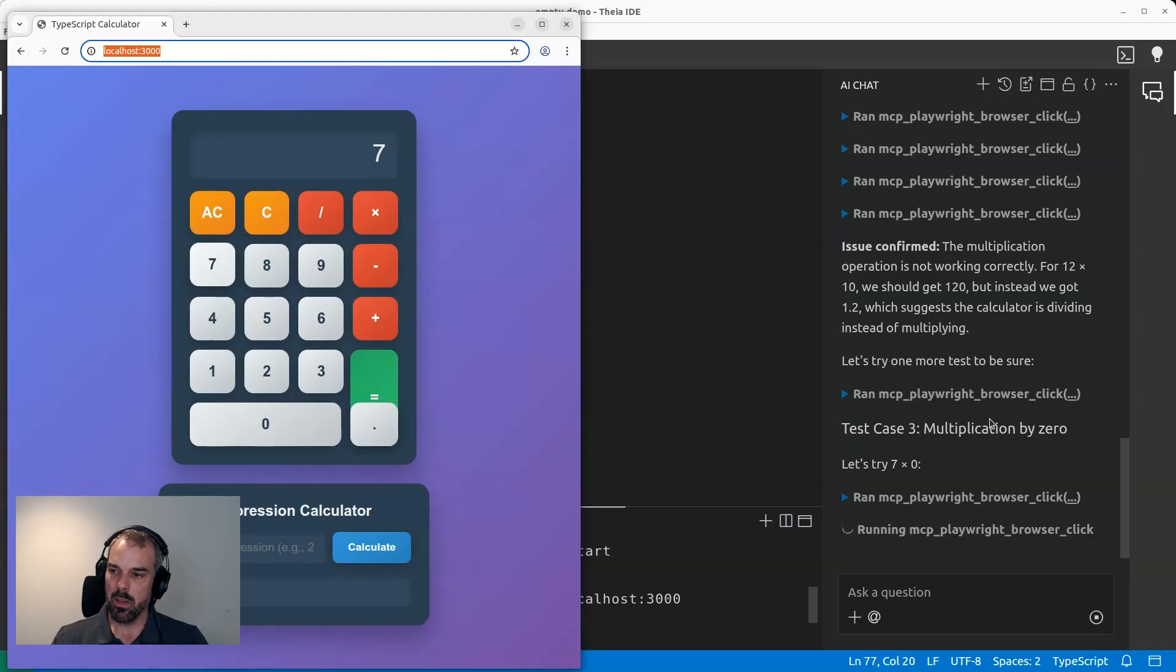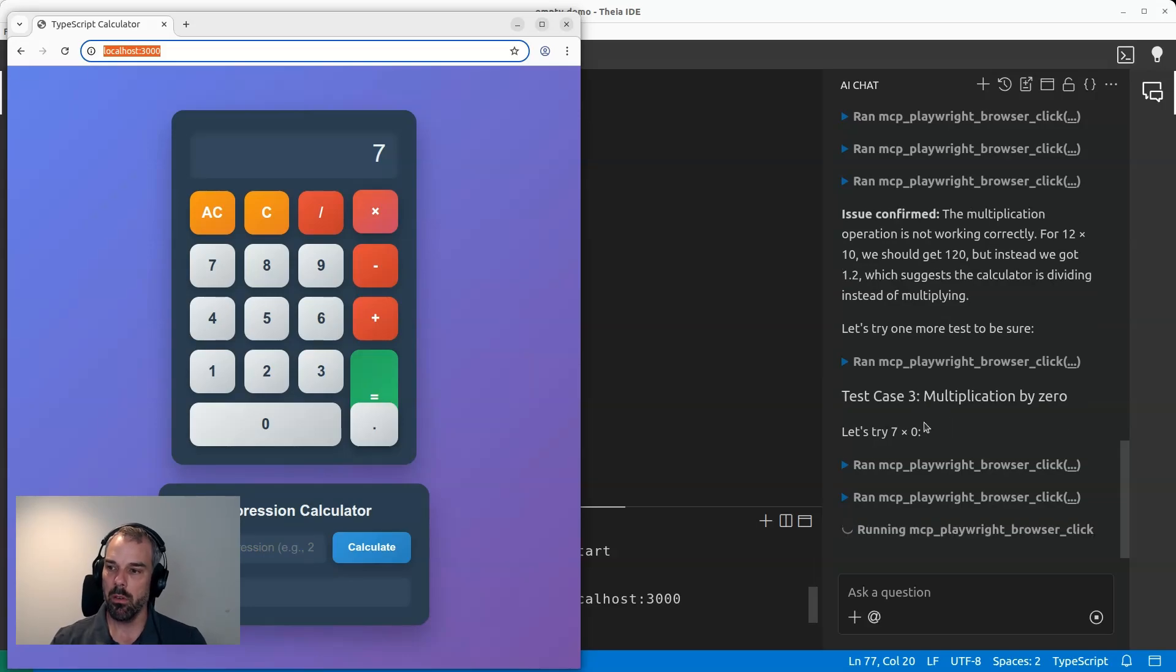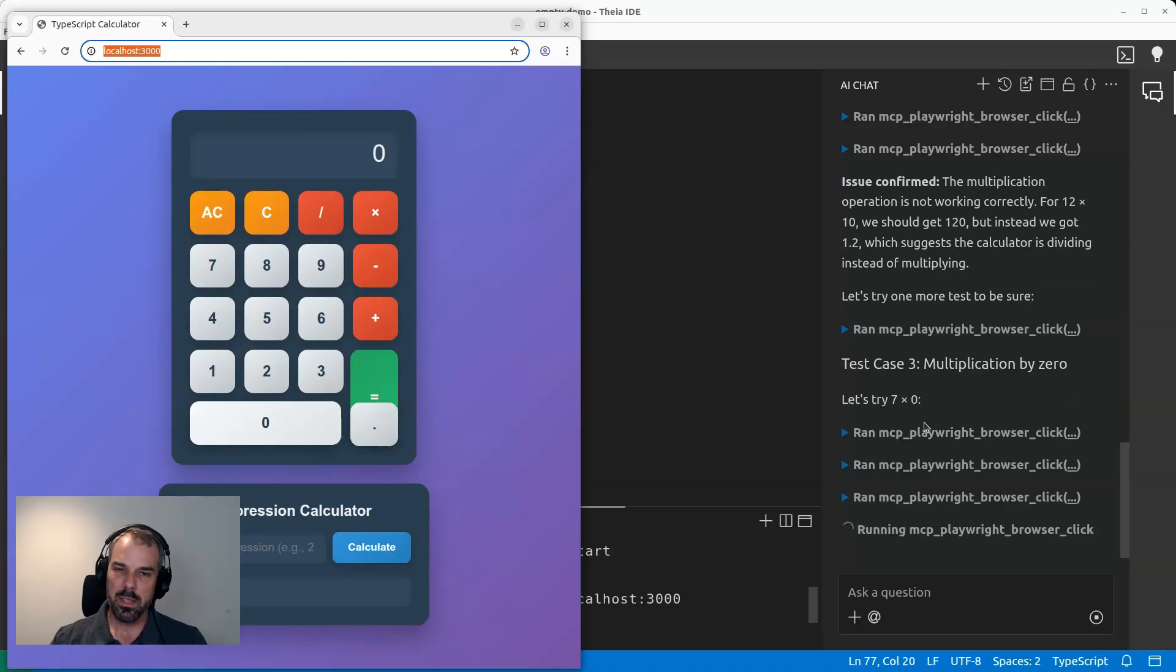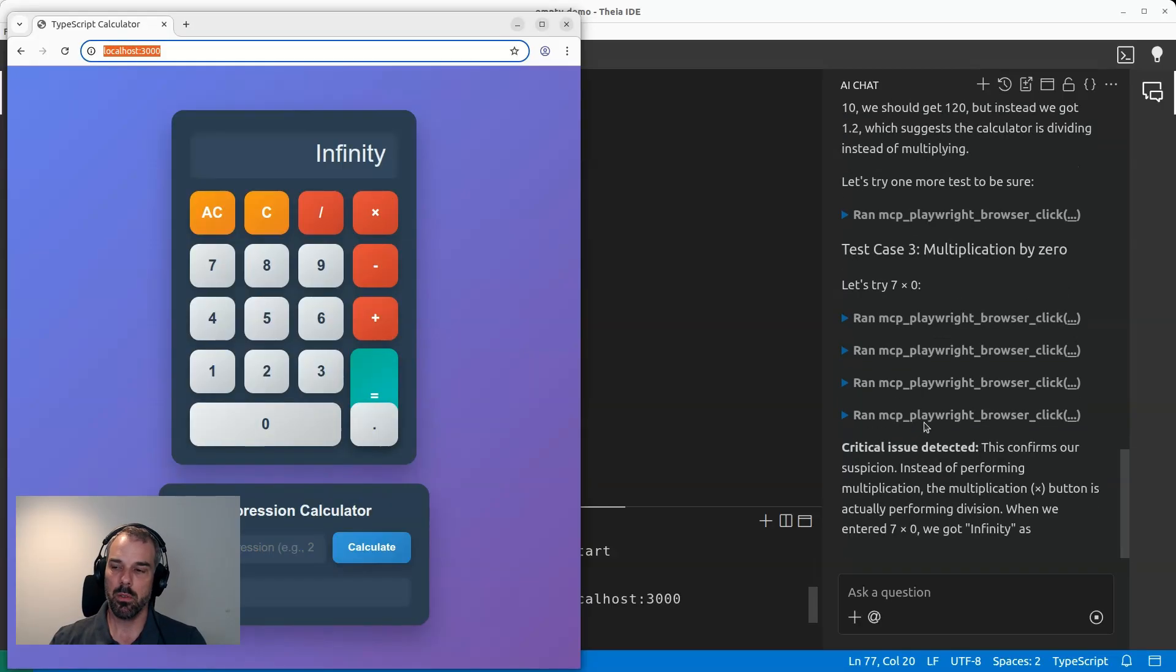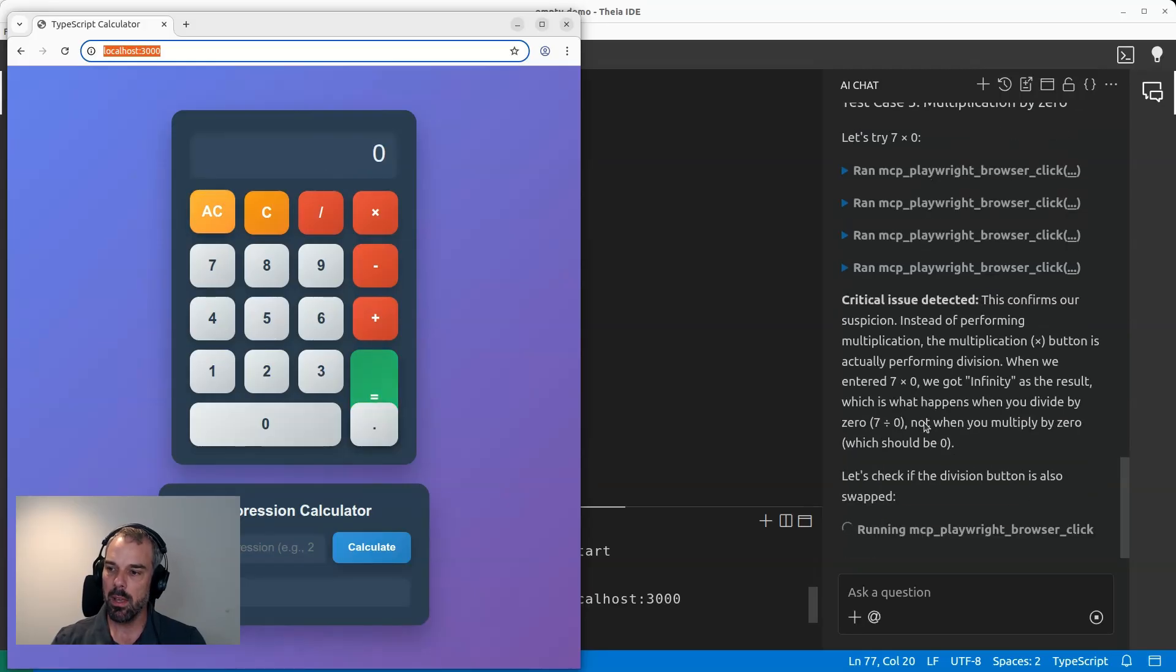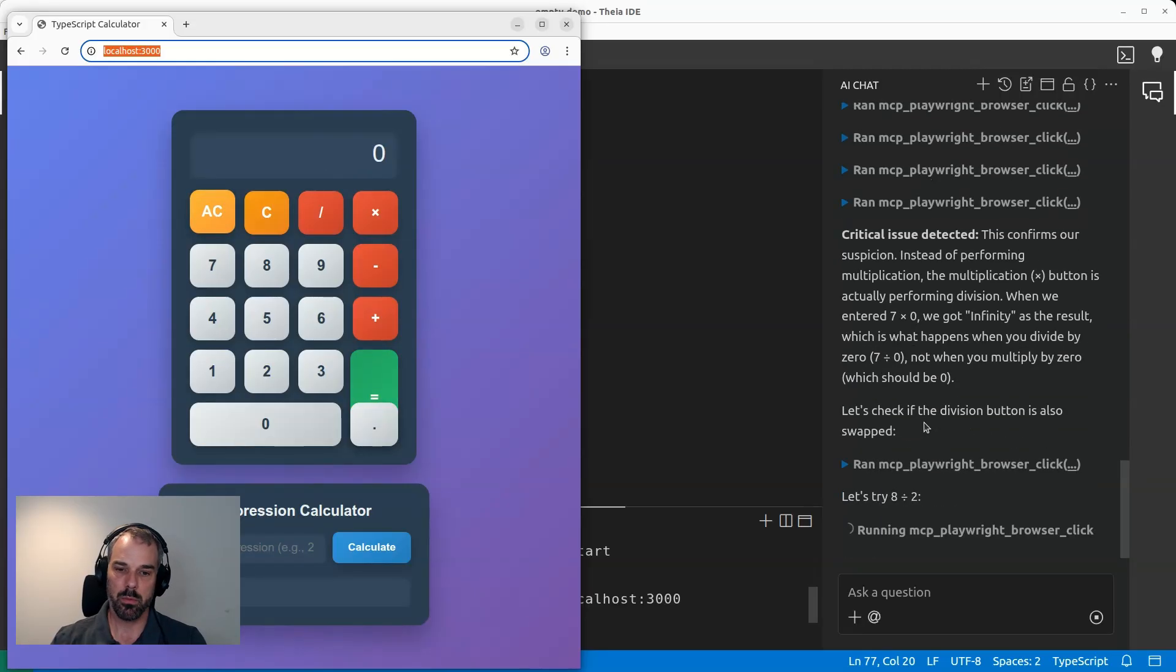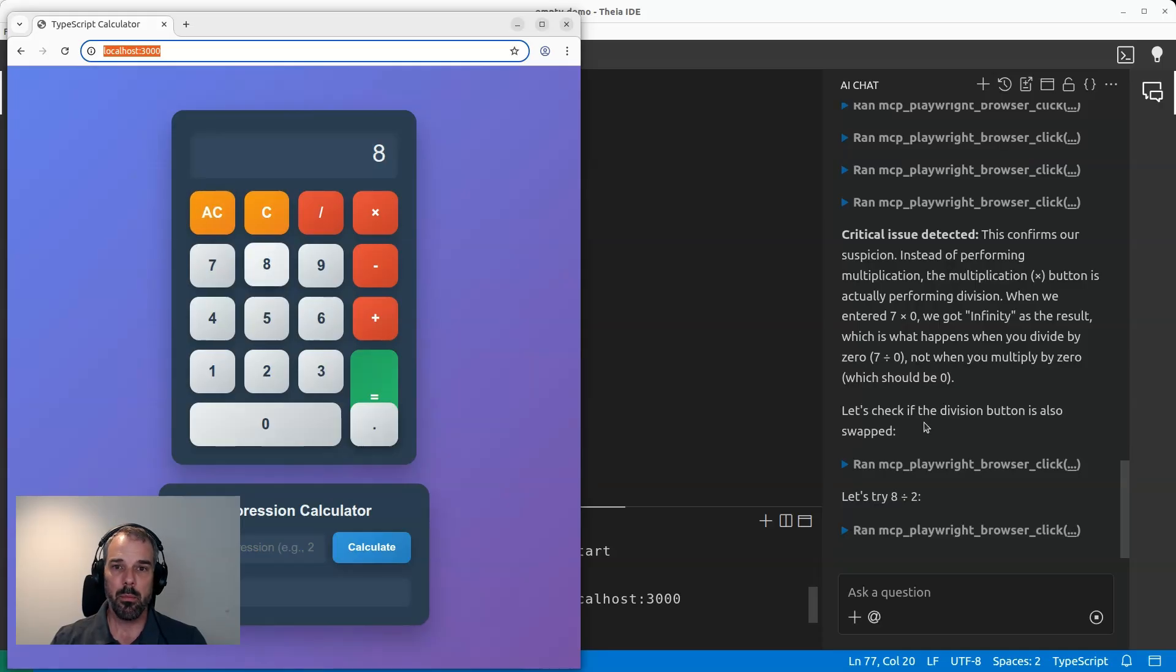The way that this actually works is we can see that here we're using the playwright MCP server that we installed here in the IDE. If you use the app tester the first time and it's not yet installed, it will actually help you to install that. And with this MCP, we can actually control the browser, which is pretty neat. As you can see, it takes a little bit of time. On the other hand, I don't have to do something right.